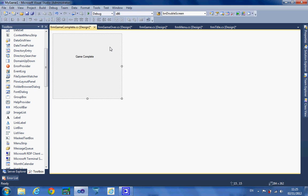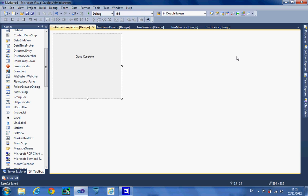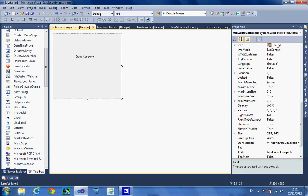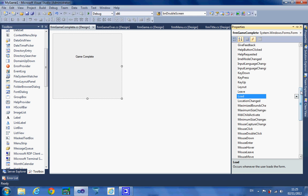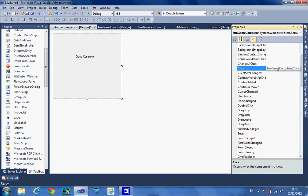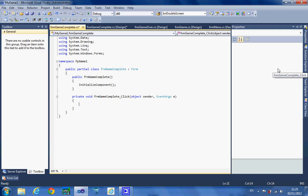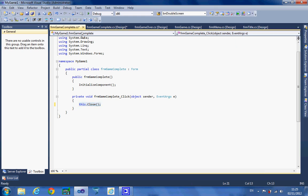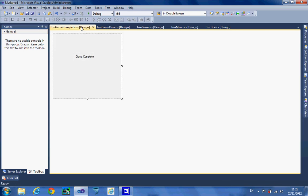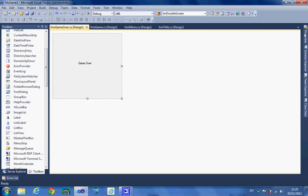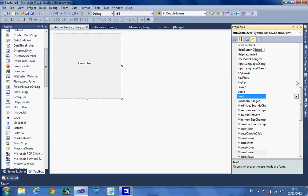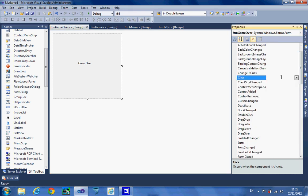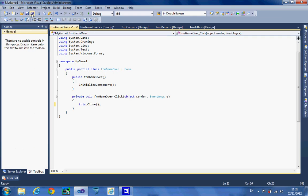Once I've done all that I'm going to save my work to make sure I don't lose it. Then on the properties of each form, on the lightning bolt, I'm going to go up to where it says Click, double-click on this white area, and I'm going to tell the form to be closed — this.Close(). I'm just going to copy that to make it easier. The game complete form is now done, so I'm going to close that. Then the game over screen: lightning bolt, find Click, double-click, this.Close(), save all, close the game over screen.